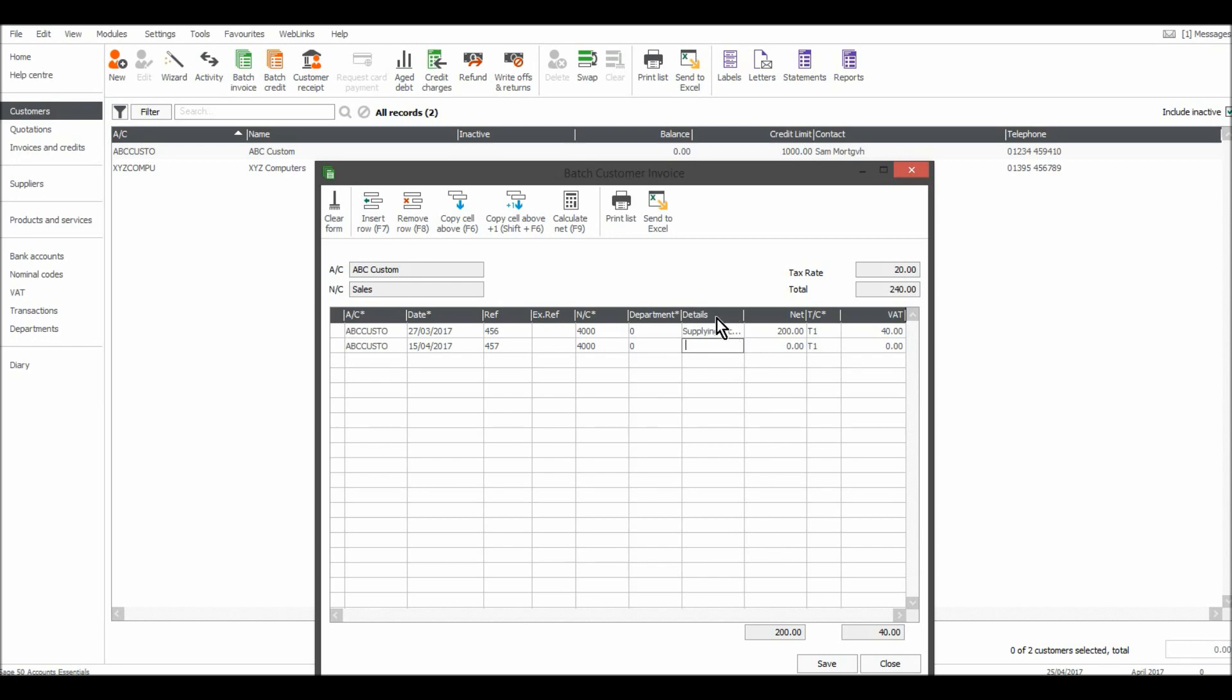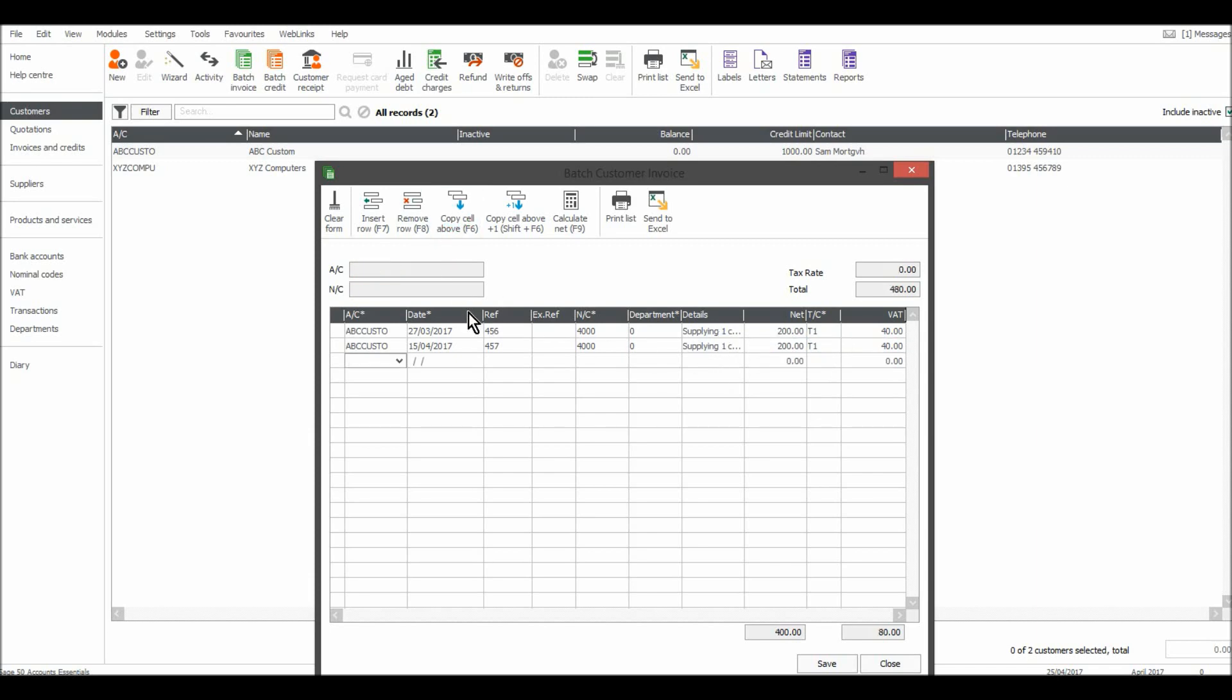Because it's the same as above I can just use this button here or click F6 which is copy set above. So I'll just click that and just copy that above and let's just say it's the same all across. So that saves me a lot of time.